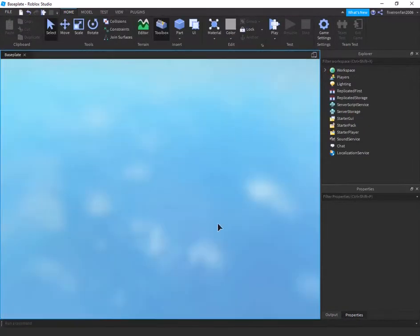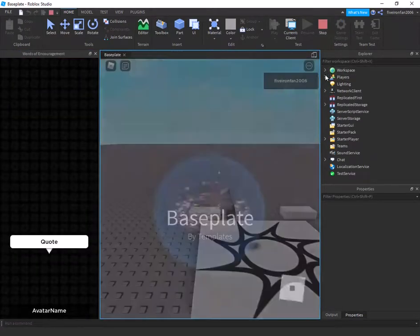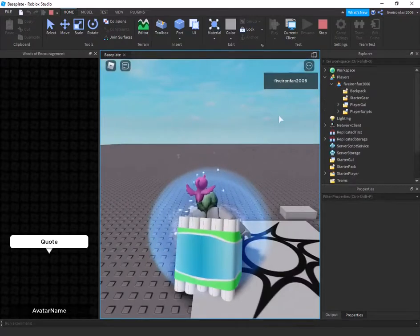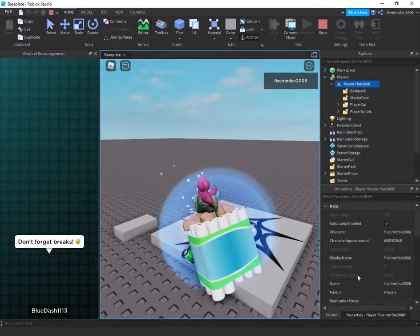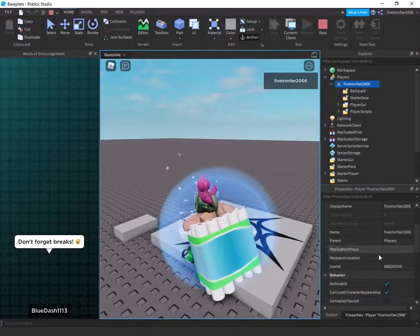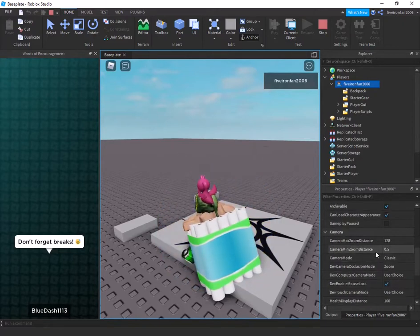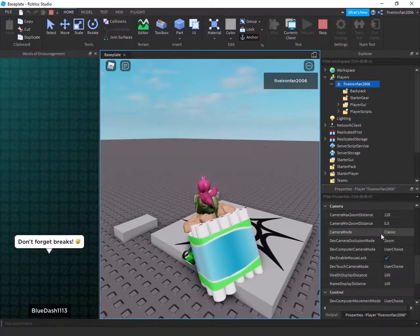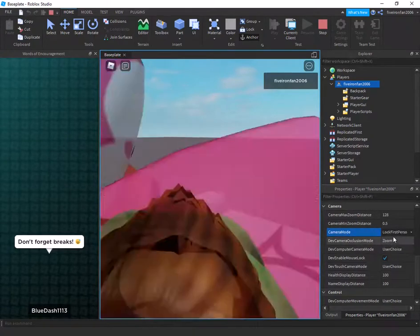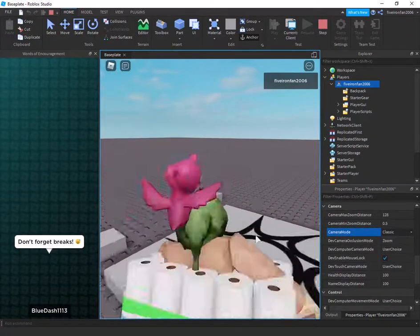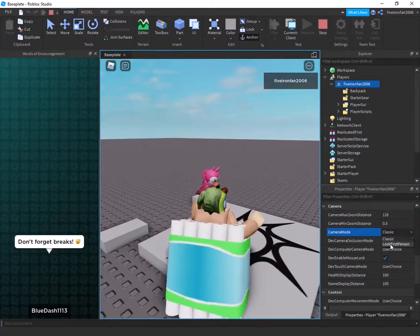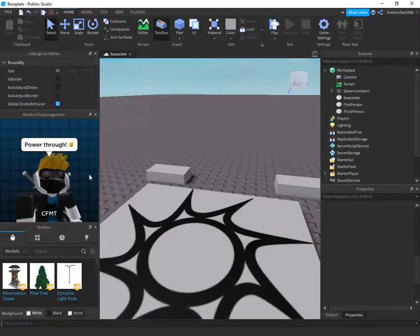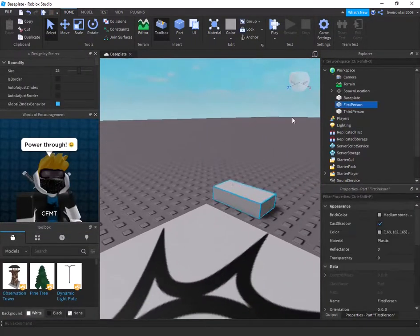So if we go and play the game and we go into our player, not in the workspace, not our character, but our actual player in players, we will find that our player has a property down here. Where is it? Oh, right here. Camera mode. Classic or lock first person. See this? So we can zoom out again once we're in classic, but not when we're in lock first person.